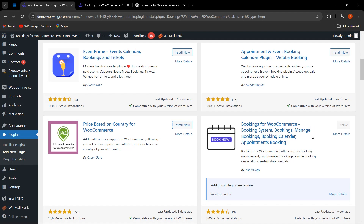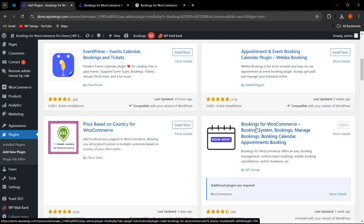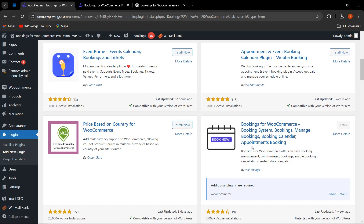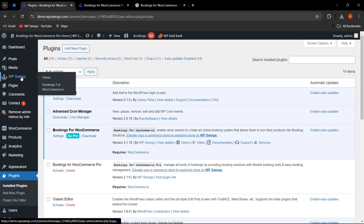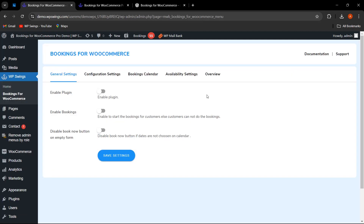Once the plugin has been activated, you can go to the installed plugins list. This is the Bookings for WooCommerce plugin. From here you can go to the settings, or simply hover on WP Swings and click on Bookings for WooCommerce to reach the backend settings.